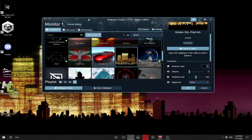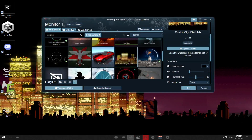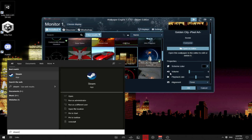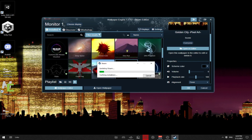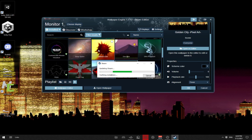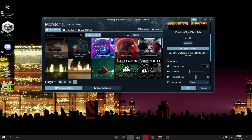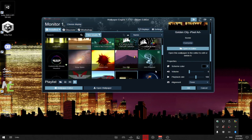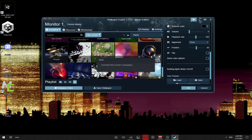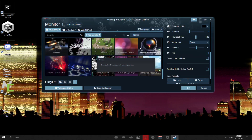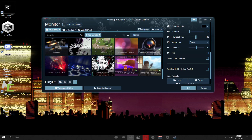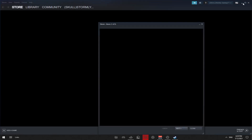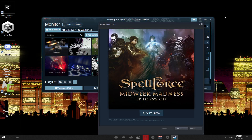Of course, you should actually buy it because it supports the developers who make it, and it's also simpler — all you have to do is open Steam. Just buy it, it's six bucks. It's pretty cheap. Of course, if you can't buy it, this is another solution.